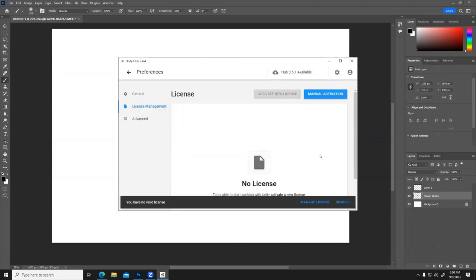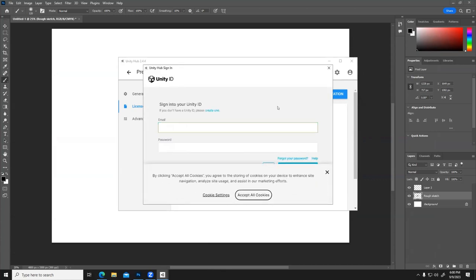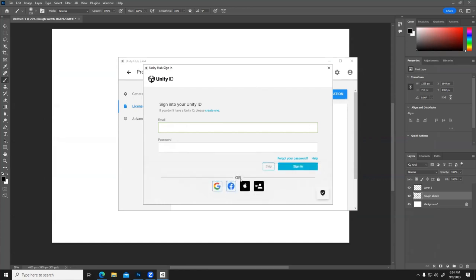It's going to tell me I don't have a license. So let's do Manage License and then log in. You guys are probably going to have something like Create an Account — look for something that says Create Unity ID. I think you can use SSO for this.